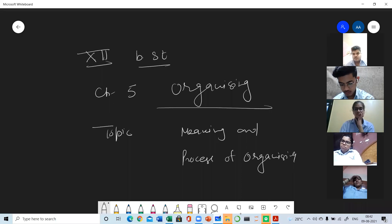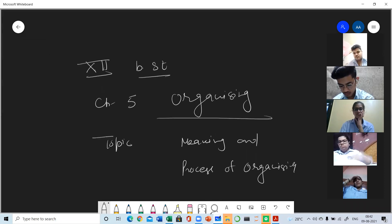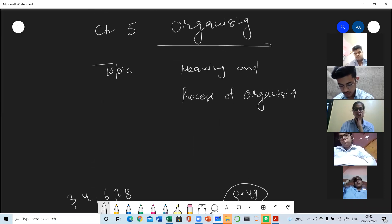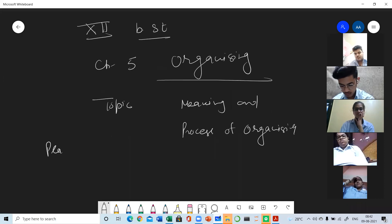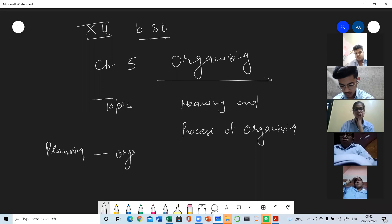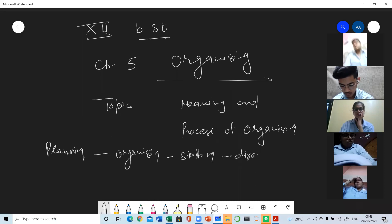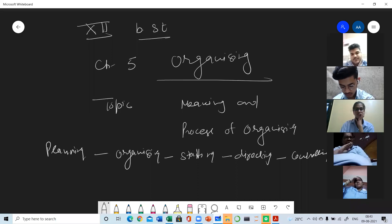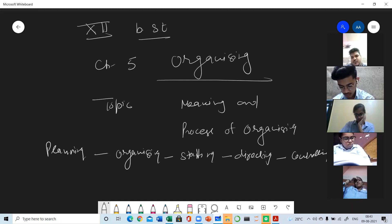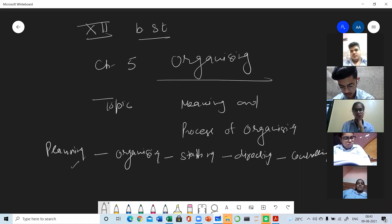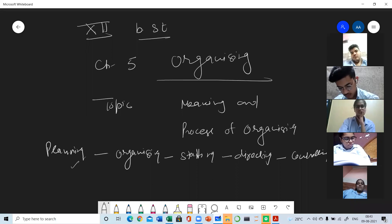You all know that management is a continuous process of five interrelated functions: Planning, Organizing, Staffing, Directing, and Controlling. Interrelated functions means the functions which are very closely related with each other and one function cannot be performed in isolation. Once we have made the plans, we will be looking for the organizing function, and all the functions are related in a sequence.